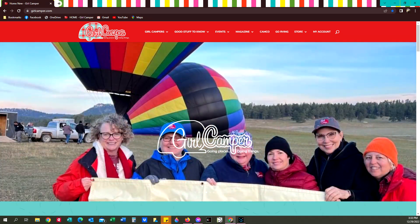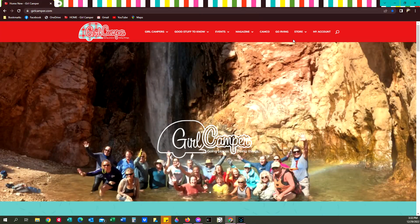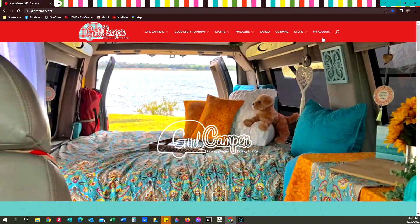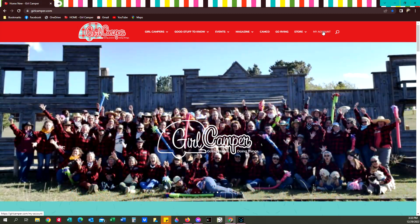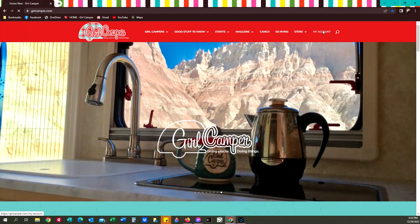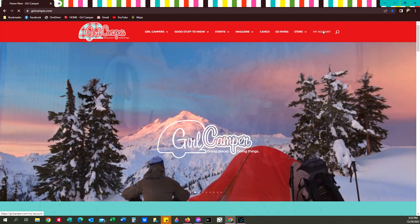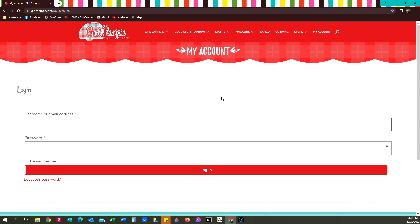So you want to go to our website girlcamper.com and you want to log into your account. It's up here in the upper right corner, it says my account. Click on that and it's going to have you enter in your email address that you use or if you have a username, and then your password.